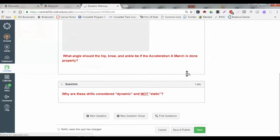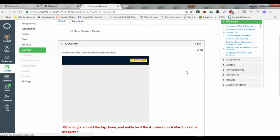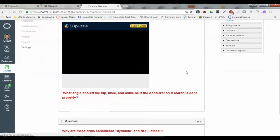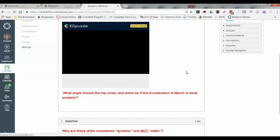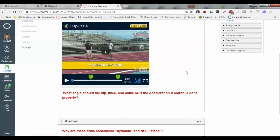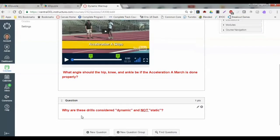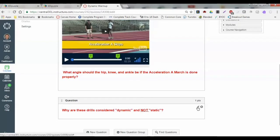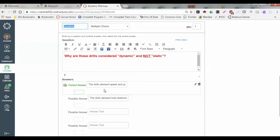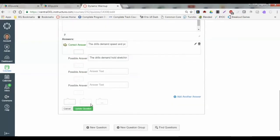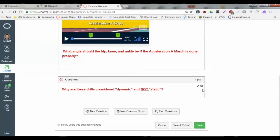They will have to scroll up and down a little bit, but that's okay. The video will physically pause for them telling them they have a question to answer. The next question I put down is: why are these drills considered dynamic and not static? I've added several different answers there and updated my question. Once I'm done with that, I can simply hit save.